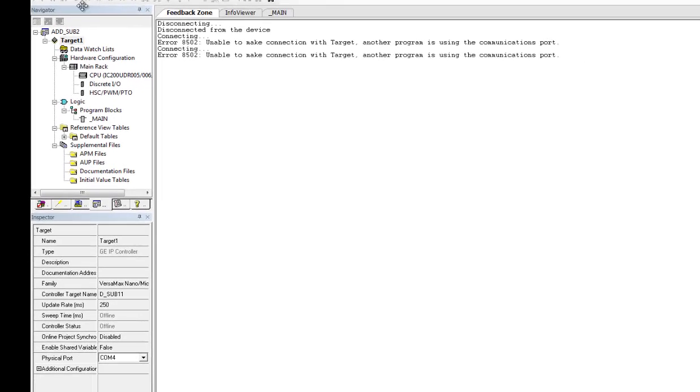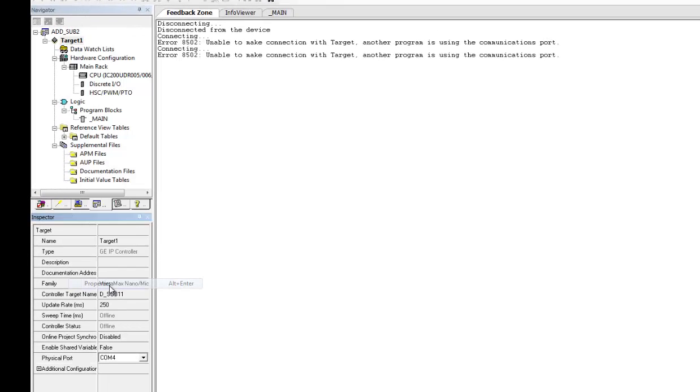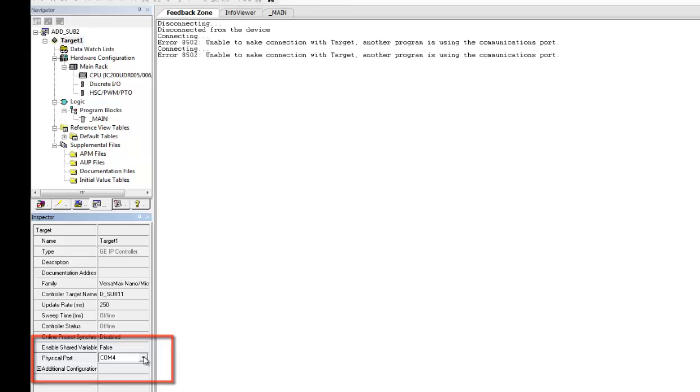And I'm going to right click on the target and look for Properties. Come down here to Physical Port. I see I'm set to COM4. I want to change that to COM1.